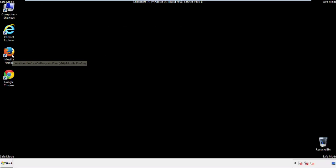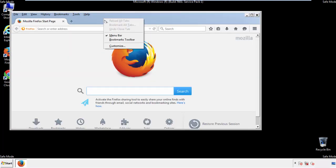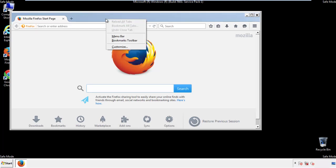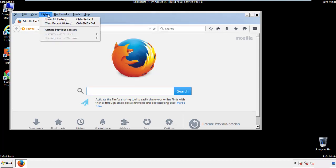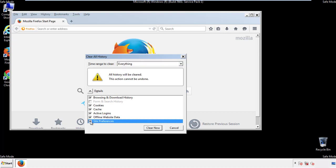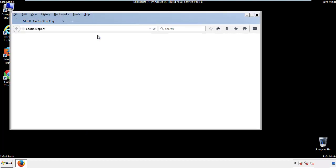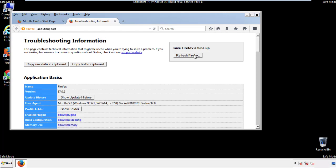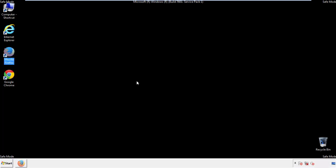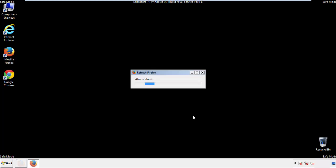For Firefox, open the browser. Make sure you've selected the menu bar by right-clicking on the very top. On the History drop-down, click on Clear Recent History. Choose everything and make sure you've checked all the boxes available. Now we'll reset the browser — choose Troubleshooting Information and Refresh Browser. Finish, and we're done.